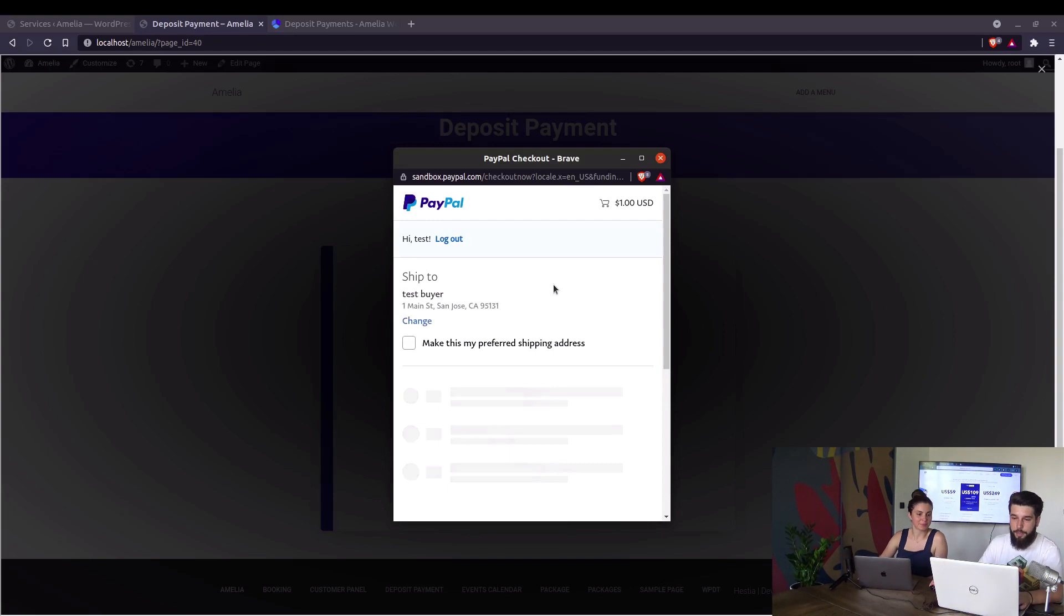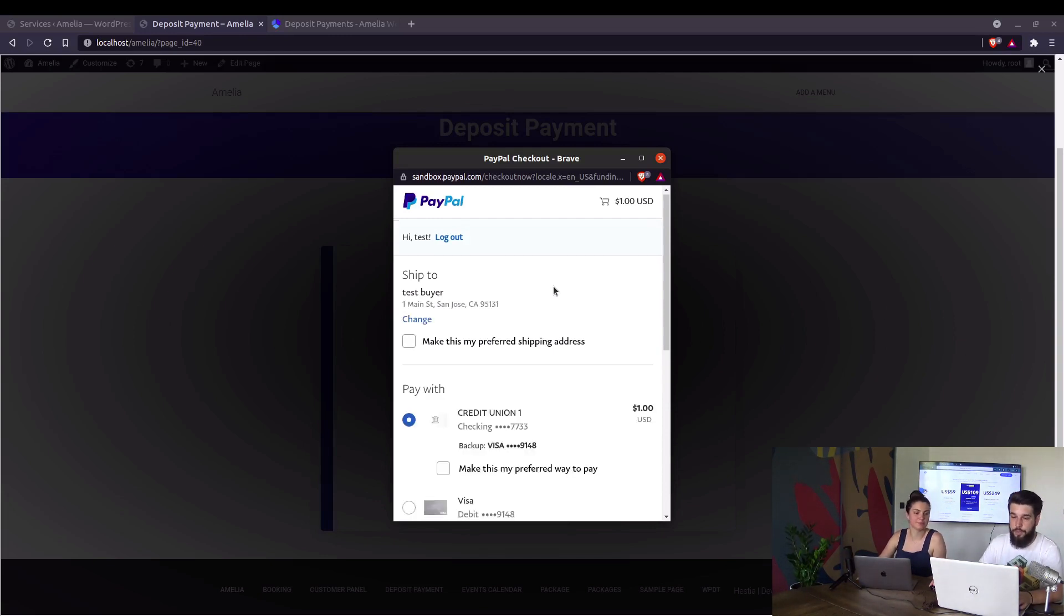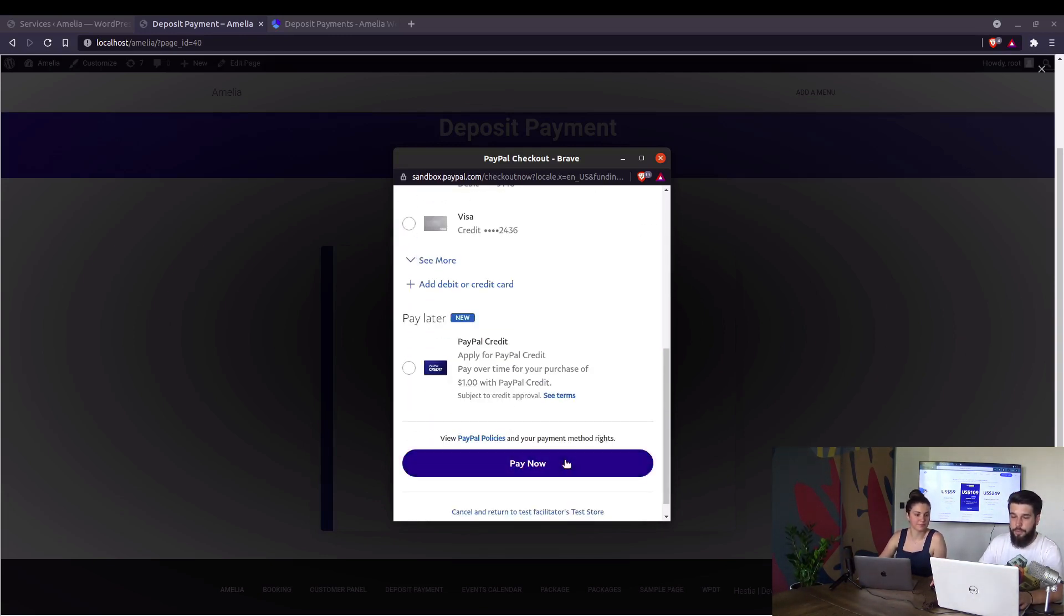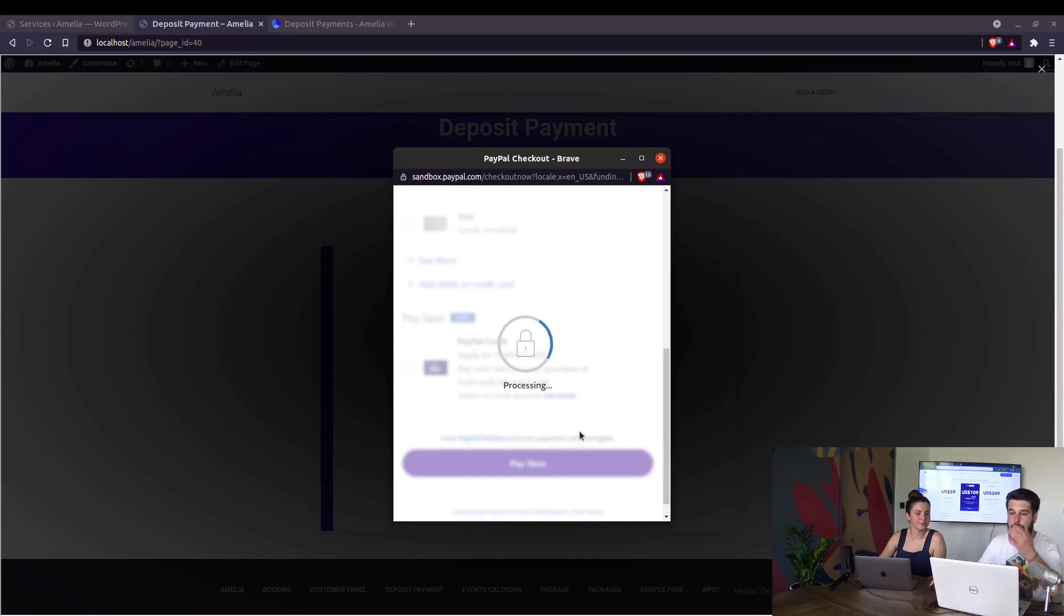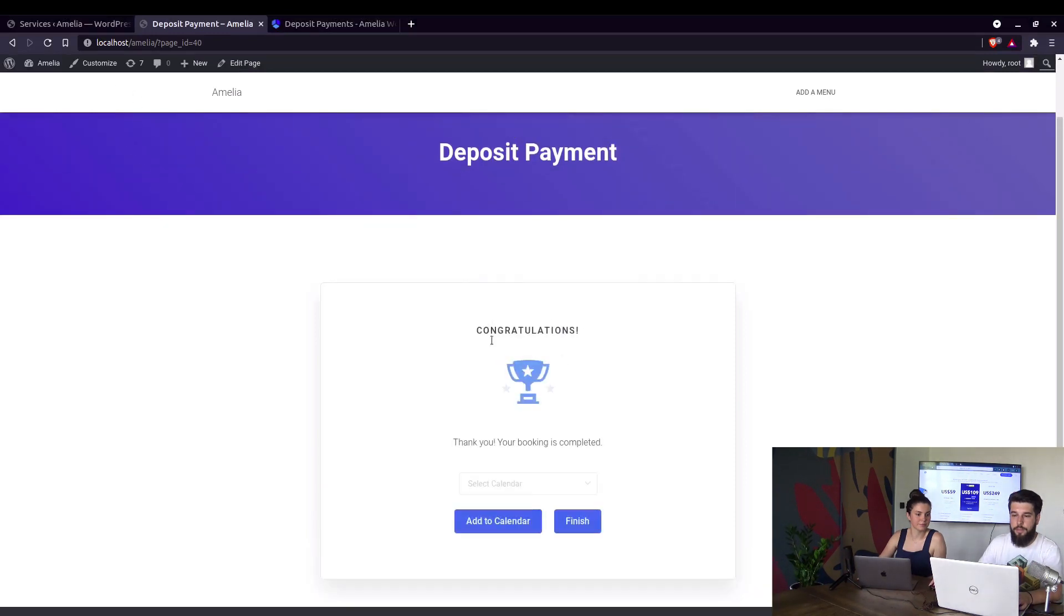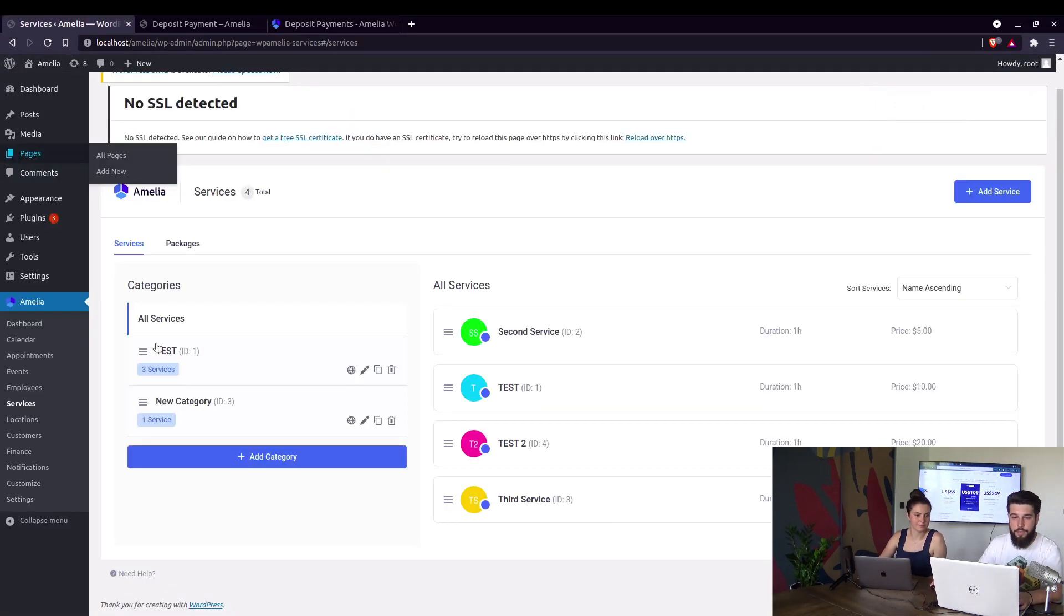But our users can choose between any of our available payment methods. Of course. PayPal, Mollie payments, WooCommerce or Stripe. If we choose pay now, booking will be completed.